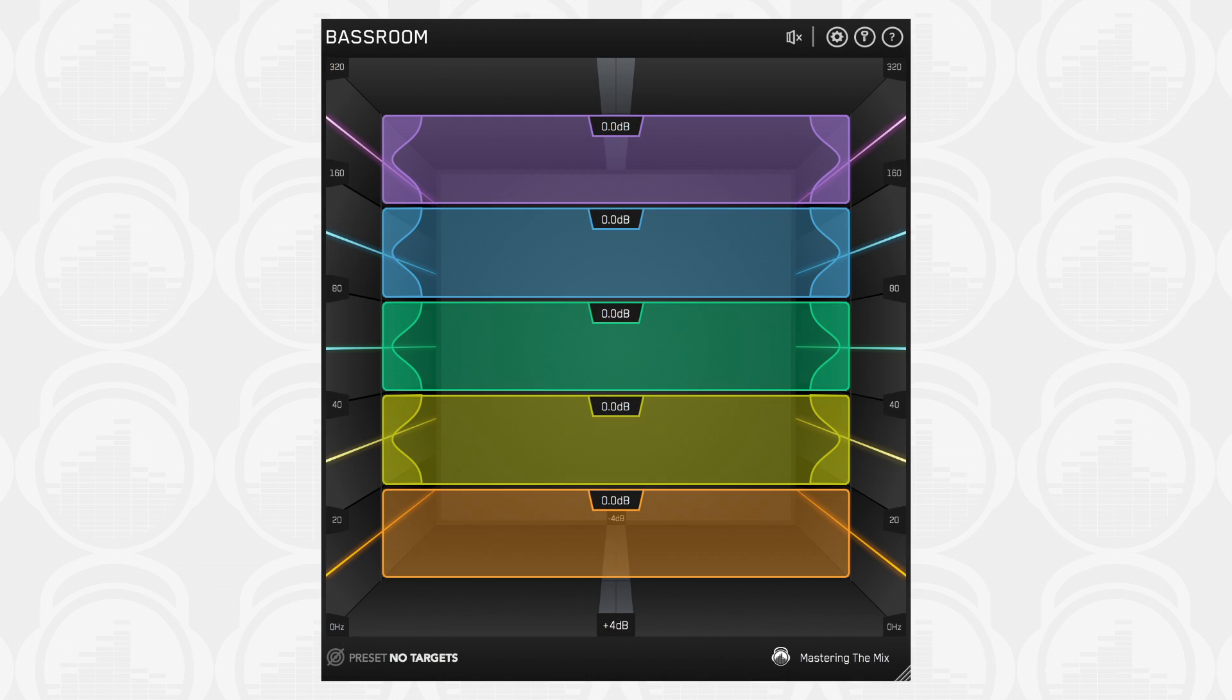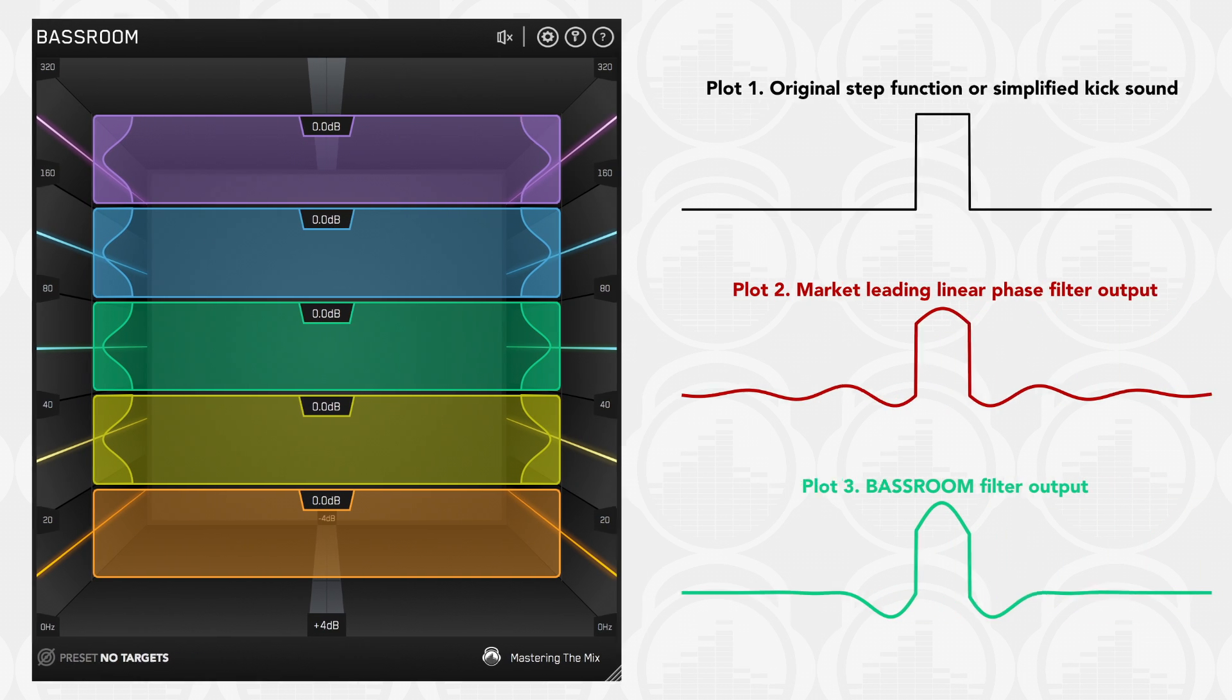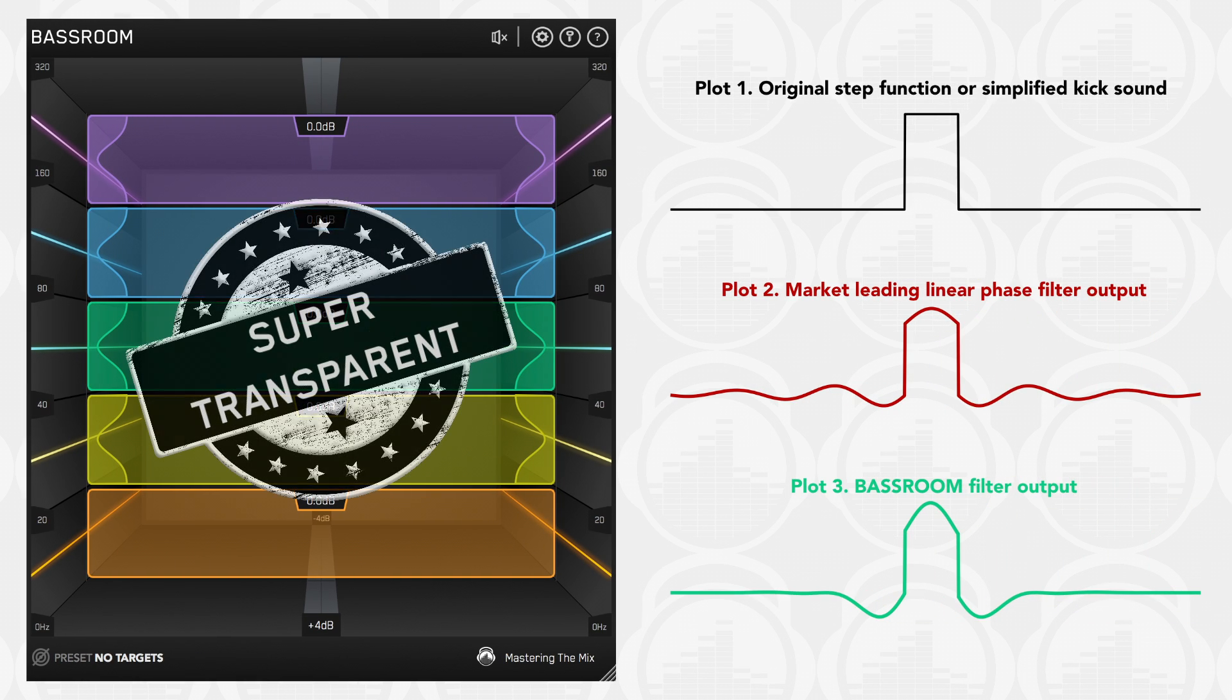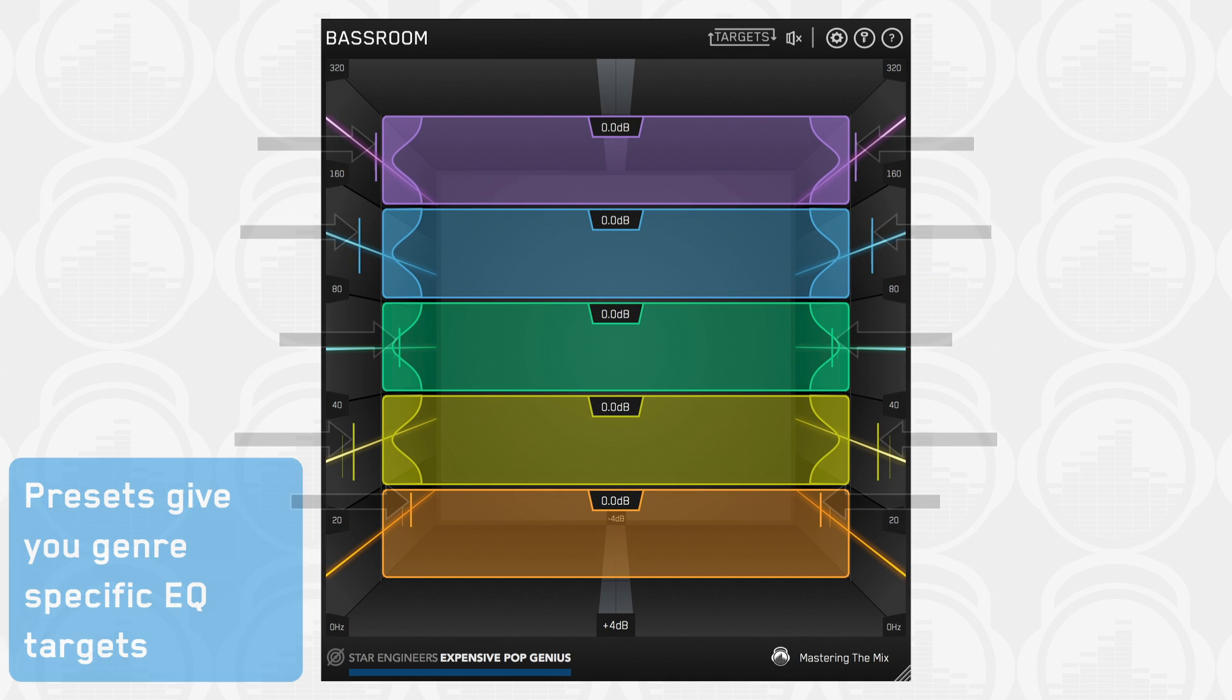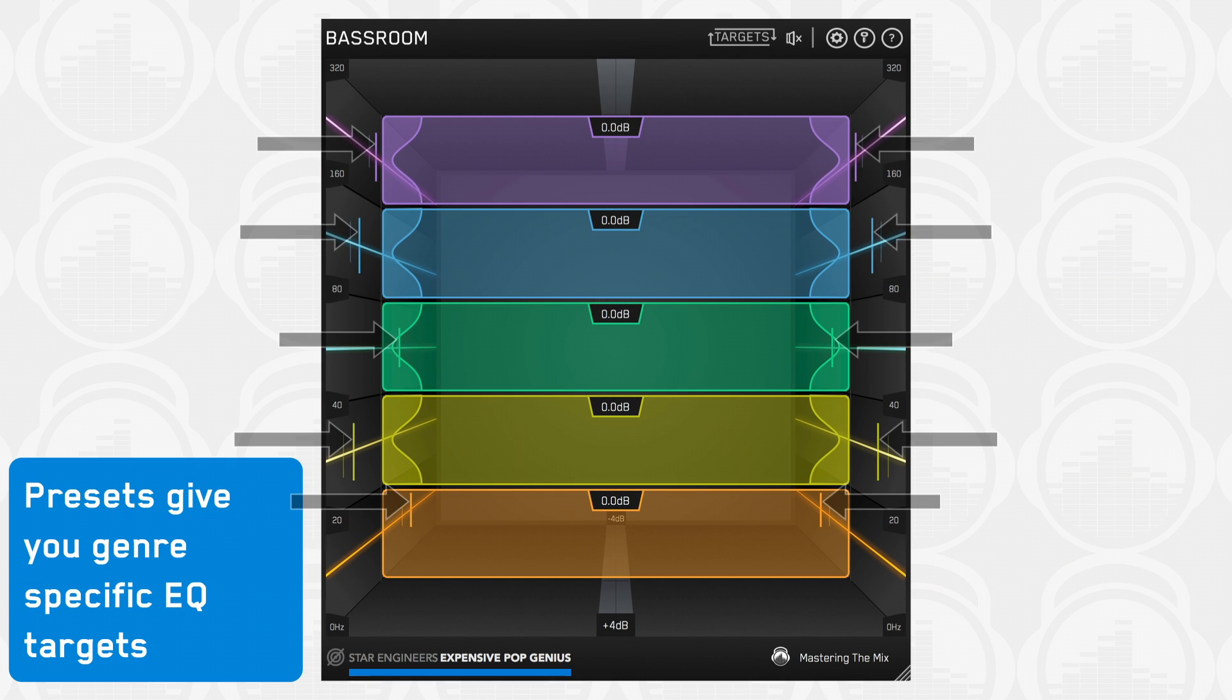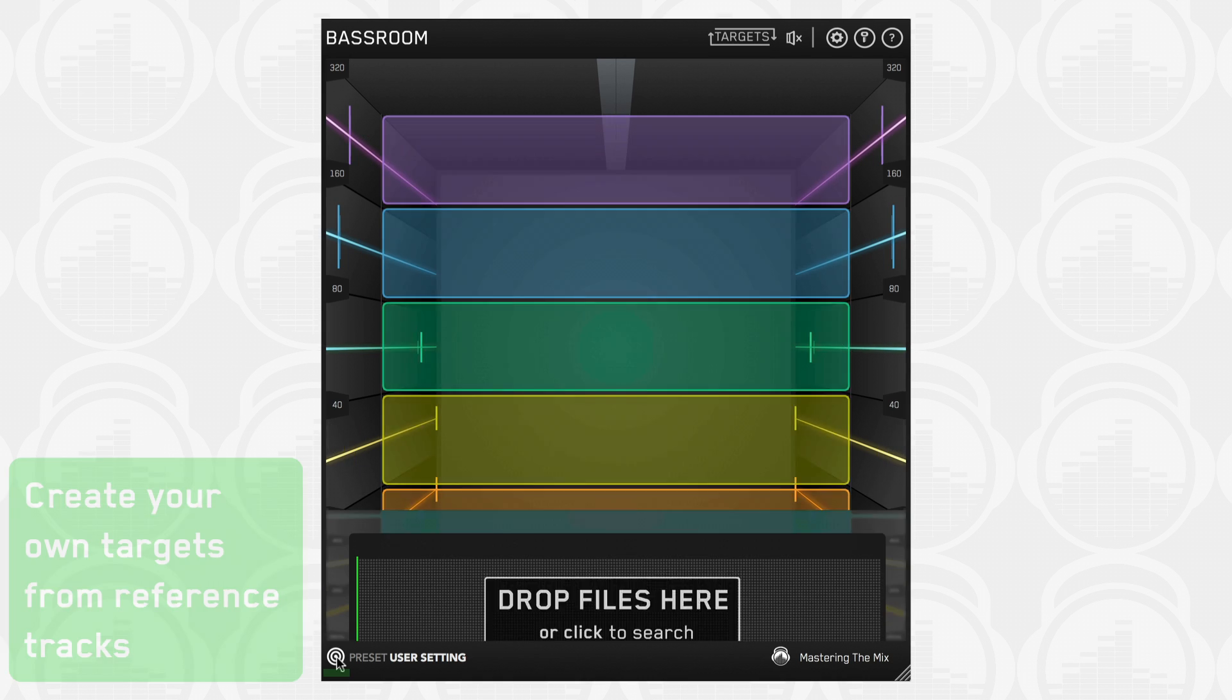Introducing Bass Room, a final mix and mastering EQ that helps beginners and pros nail their low end in seconds. It does this by delivering exceptional sound quality and suggesting genre-specific EQ adjustments a great audio engineer in a world-class studio would make.